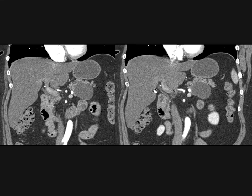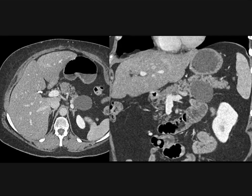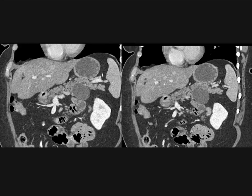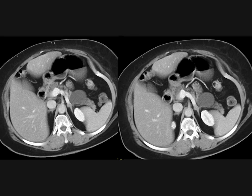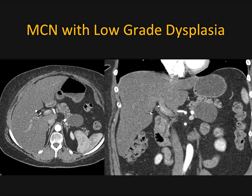Look at this one — cystic lesion, well-defined, sharply marginated, in the body-tail junction, coming off the gland. When things are eccentric, I often think about lymphoepithelial cysts. But lymphoepithelial cysts are lower density, and MCNs, although they're commonly in the center of the gland, can also be eccentric. This was an MCN — location is good, density is good, but they can be eccentric. This was resected and had low-grade dysplasia.